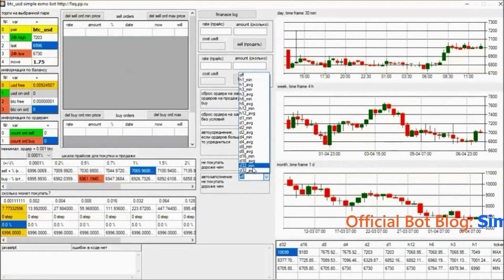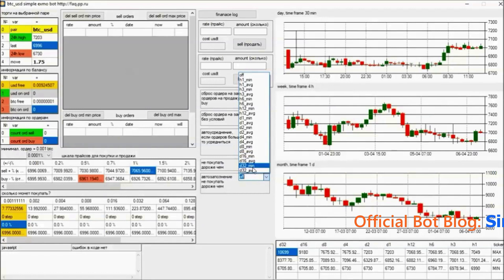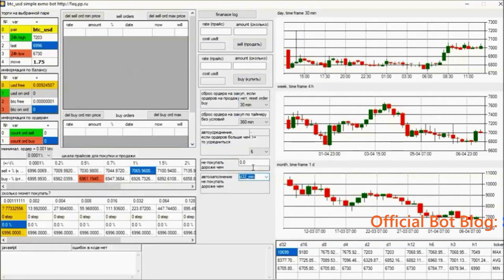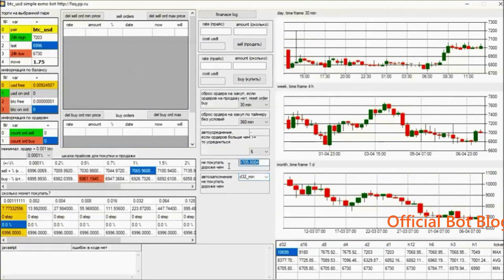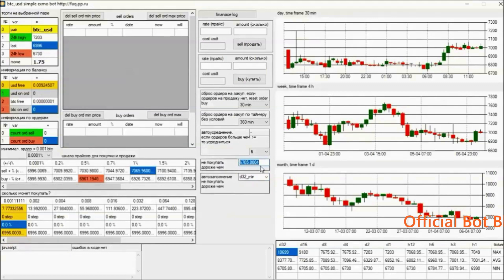We can see the average minimum price we have in 32 days. The bot has given us the minimum price in 32 days. Above this price, the bot won't buy.